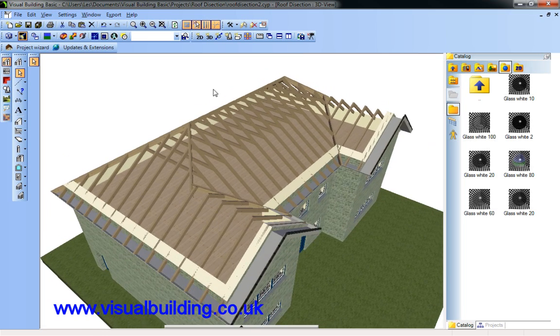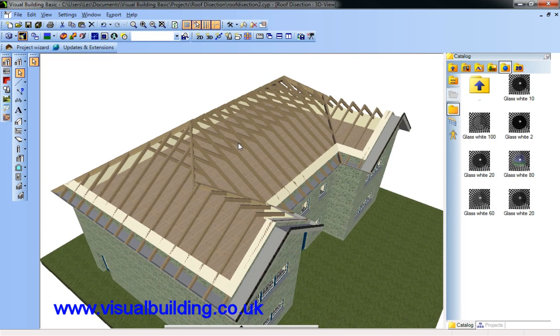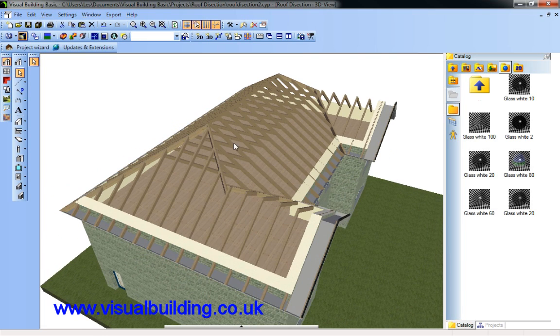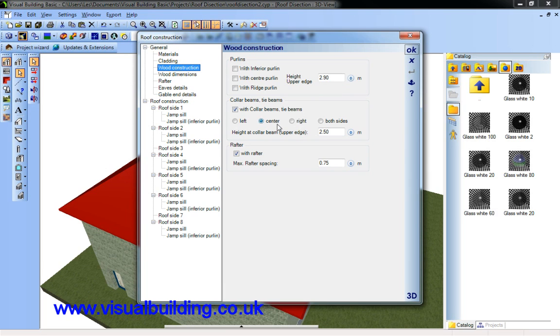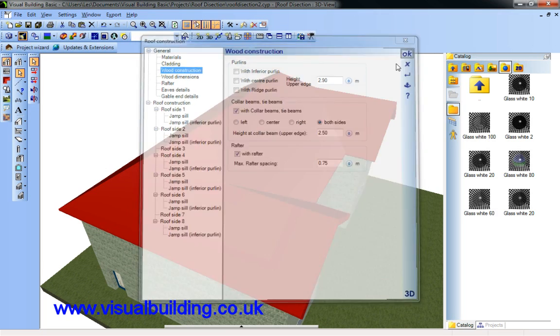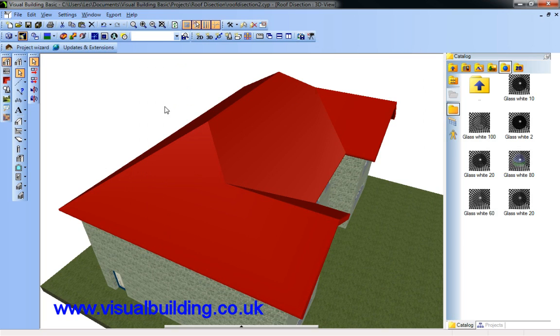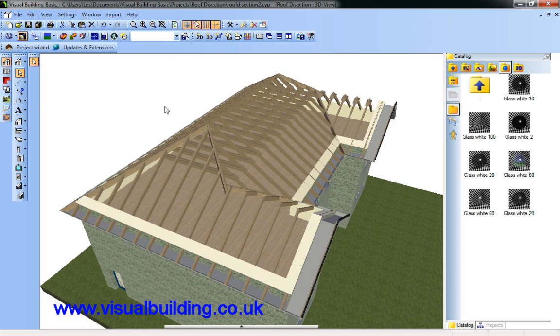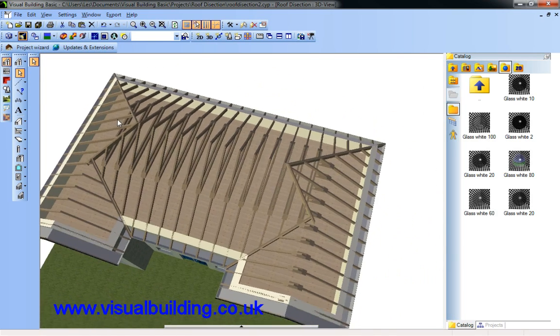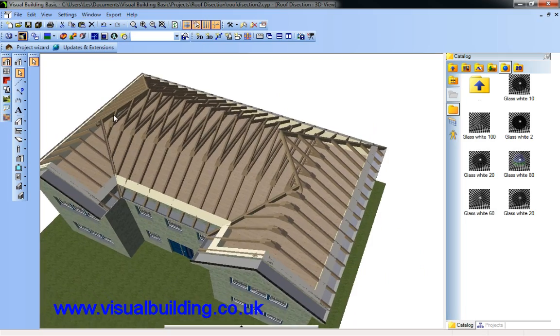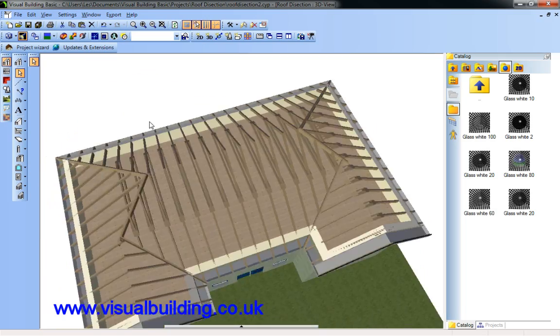I can also adjust the collar beam here. At the moment it's set to be on centre. I can select it to have a double collar beam on each side of each rafter. As you can see there.